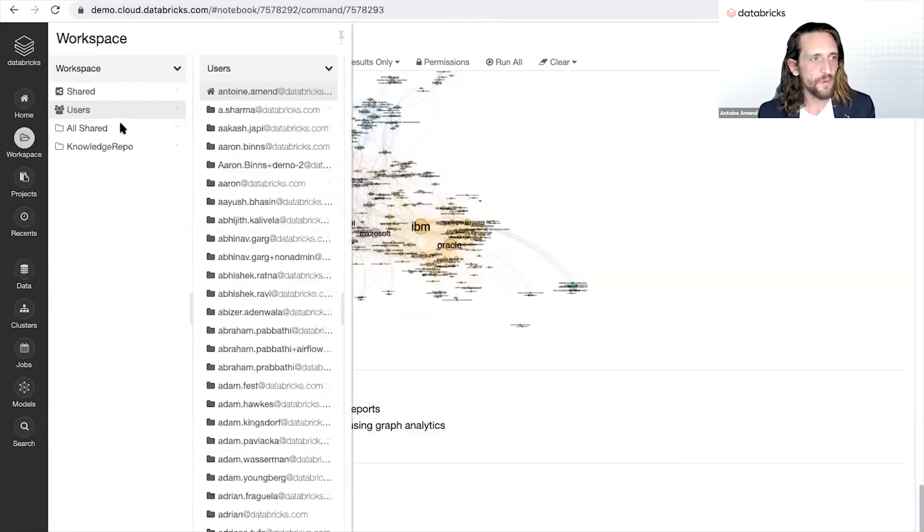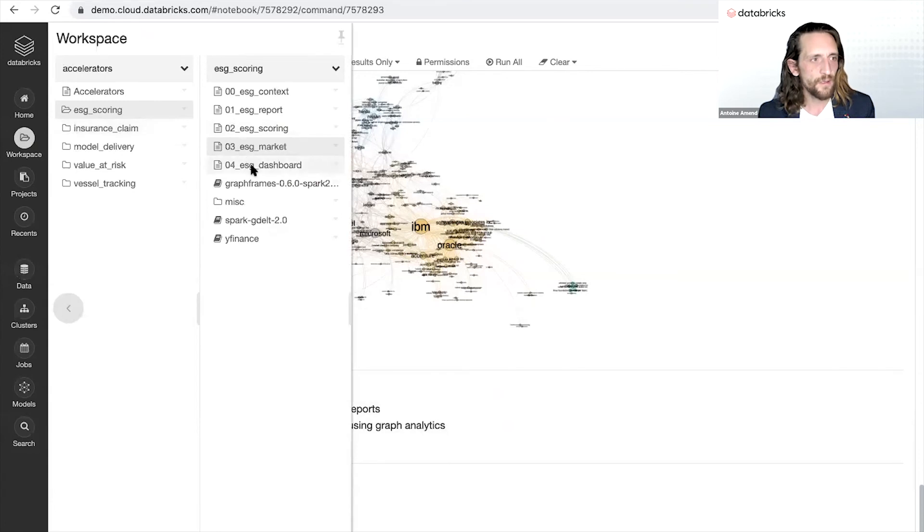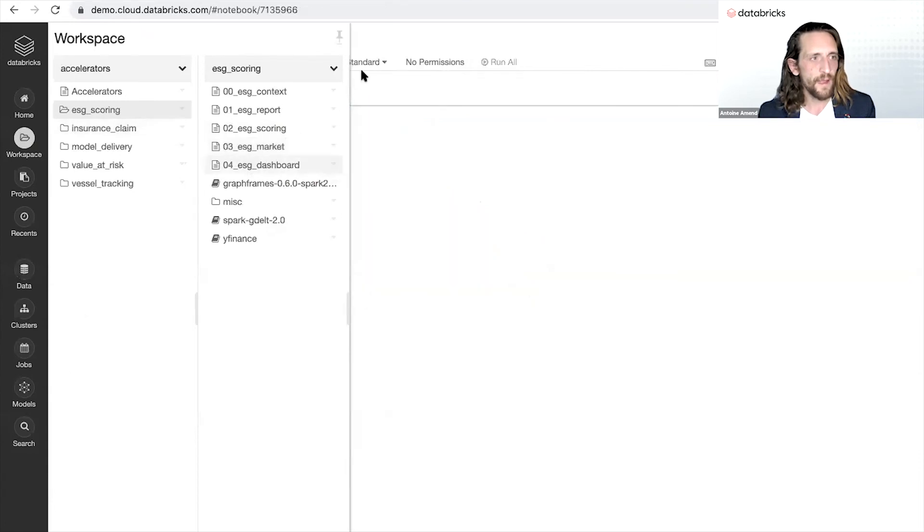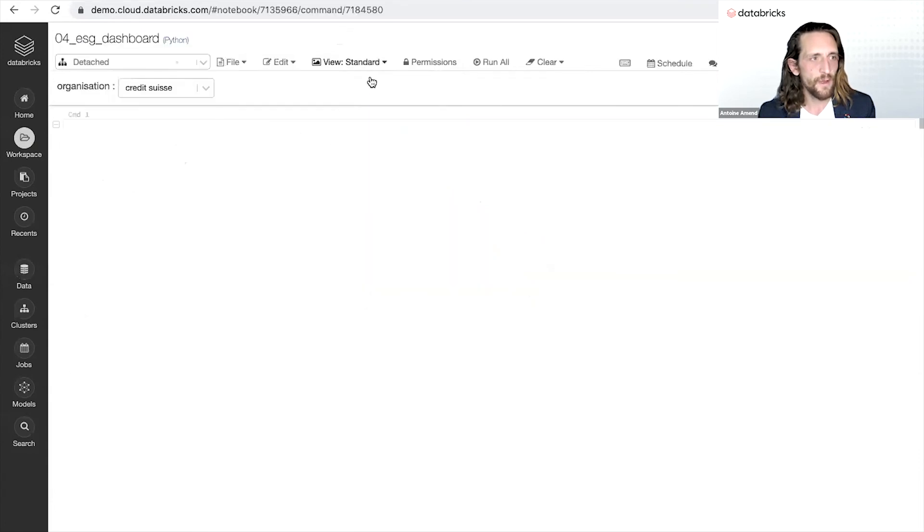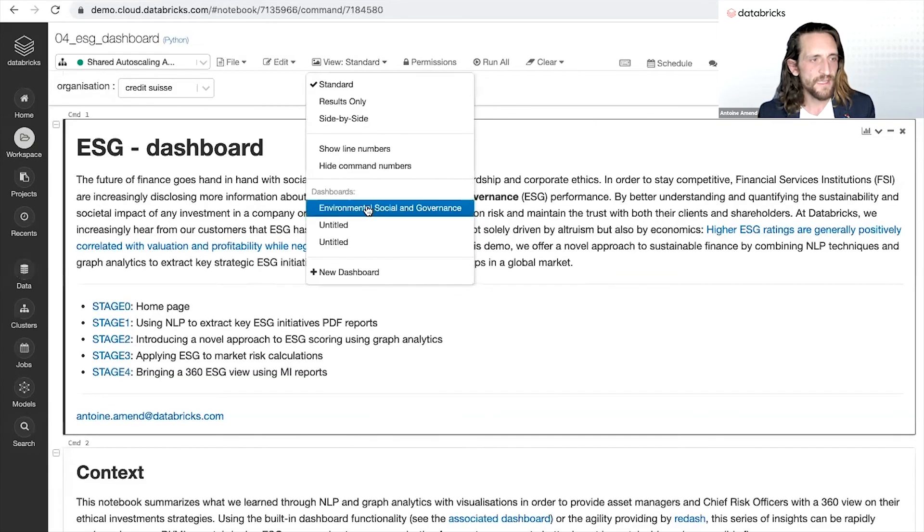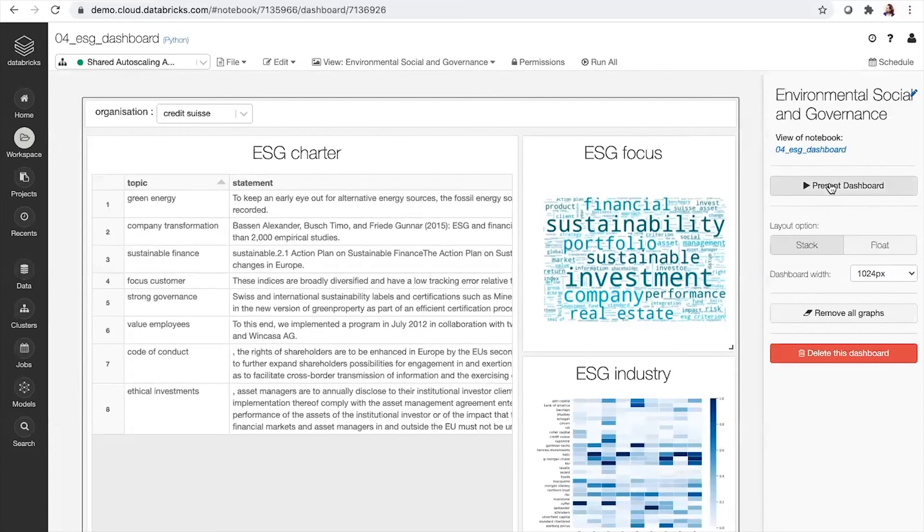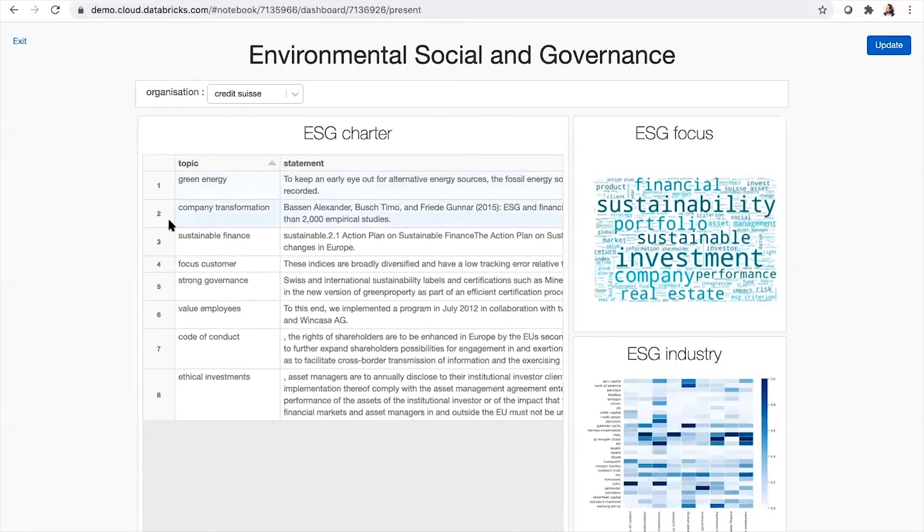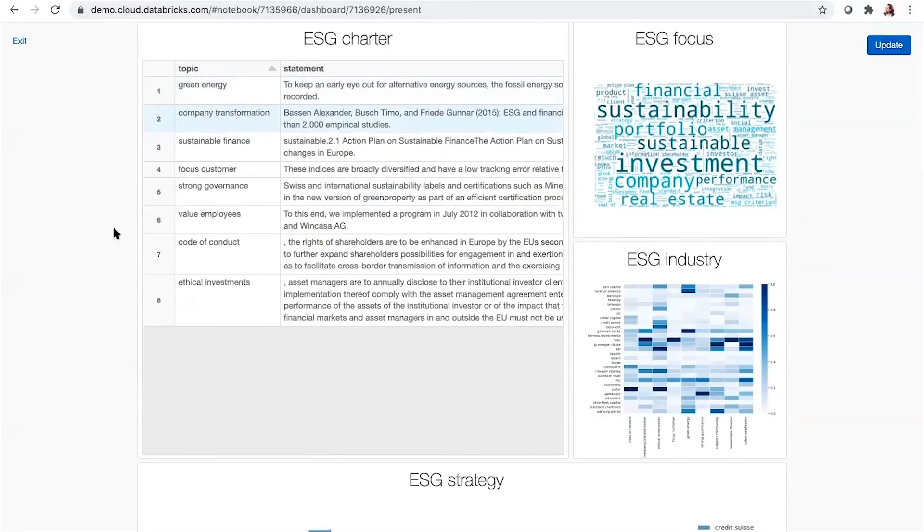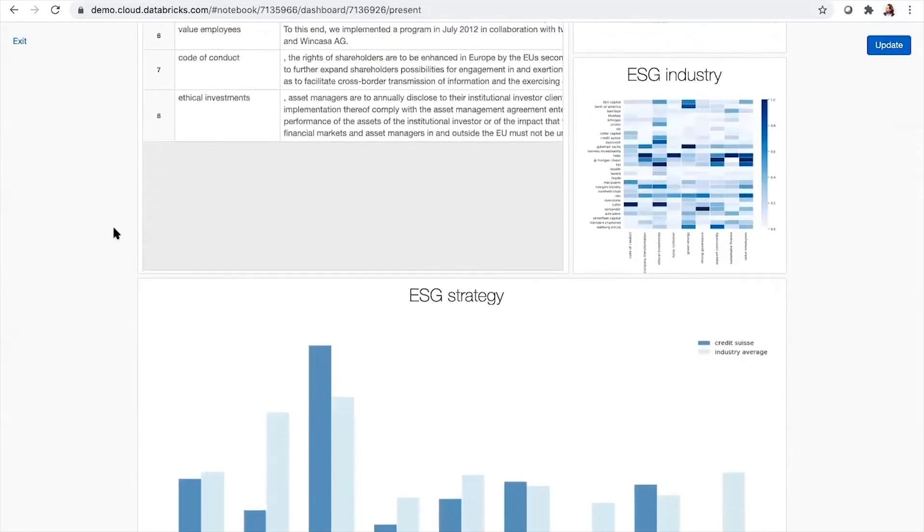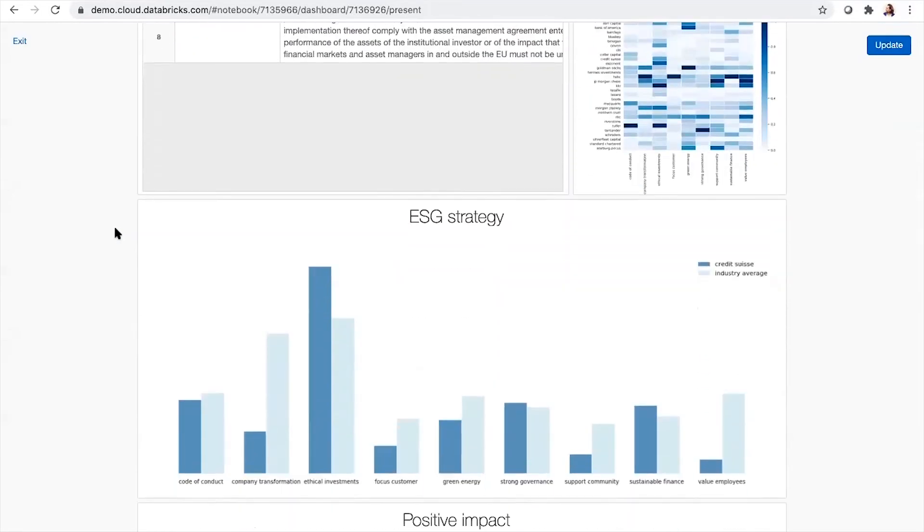And how do you package all that information in a way that can be consumed by your lines of business, through the use of dashboards, through the use of SQL, to make that information actionable?